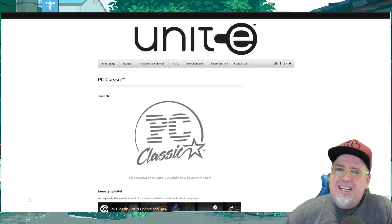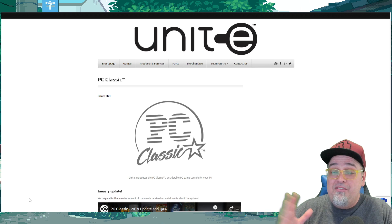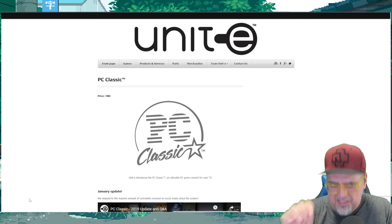So I got a couple things I wanted to talk about today and hear your thoughts and opinions on. One thing I wanted to circle back on was the Unit-E PC Classic, as we haven't discussed this in a long while and I was curious to see what was going on with this project and if there have been any updates.